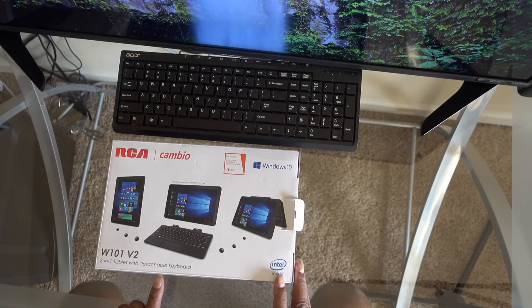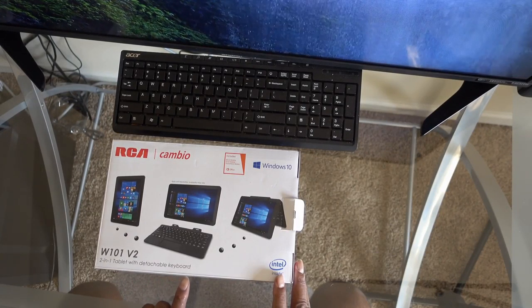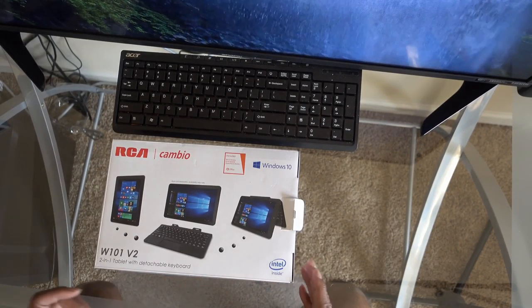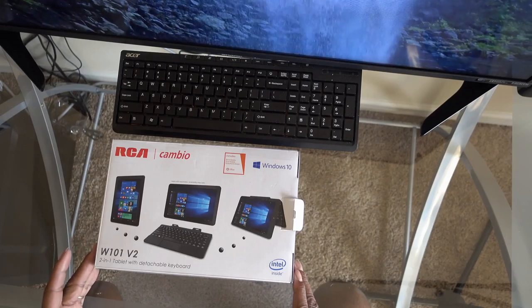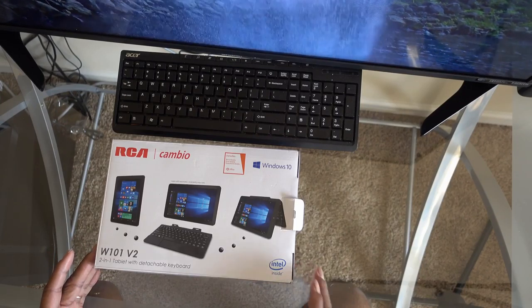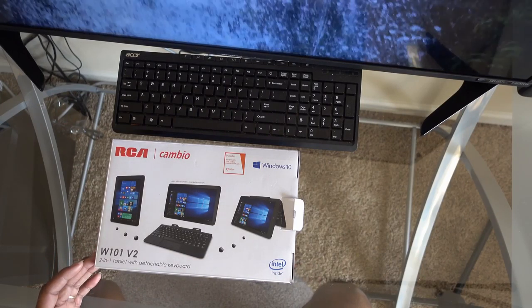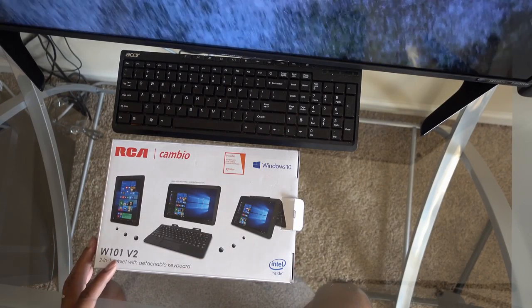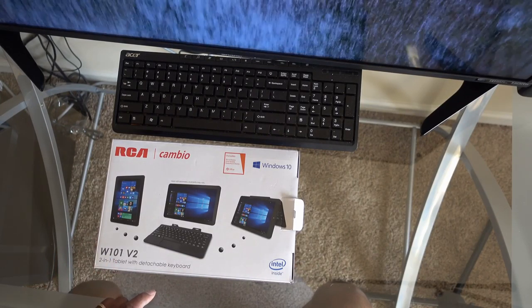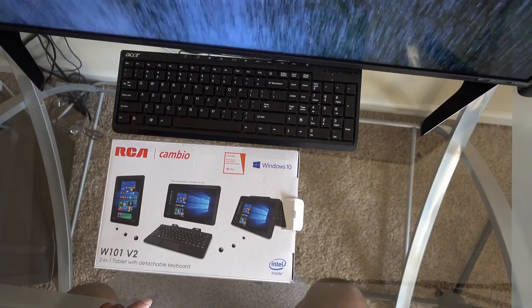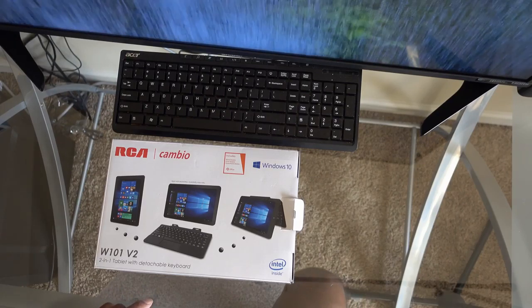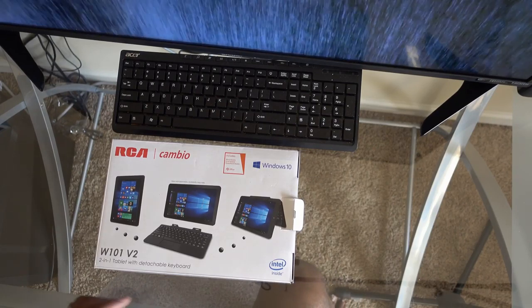This is a Windows tablet with Intel Atom processor and 2 gigabytes of RAM. It's got built-in 32GB memory storage. The screen is 1280 by 800 display.